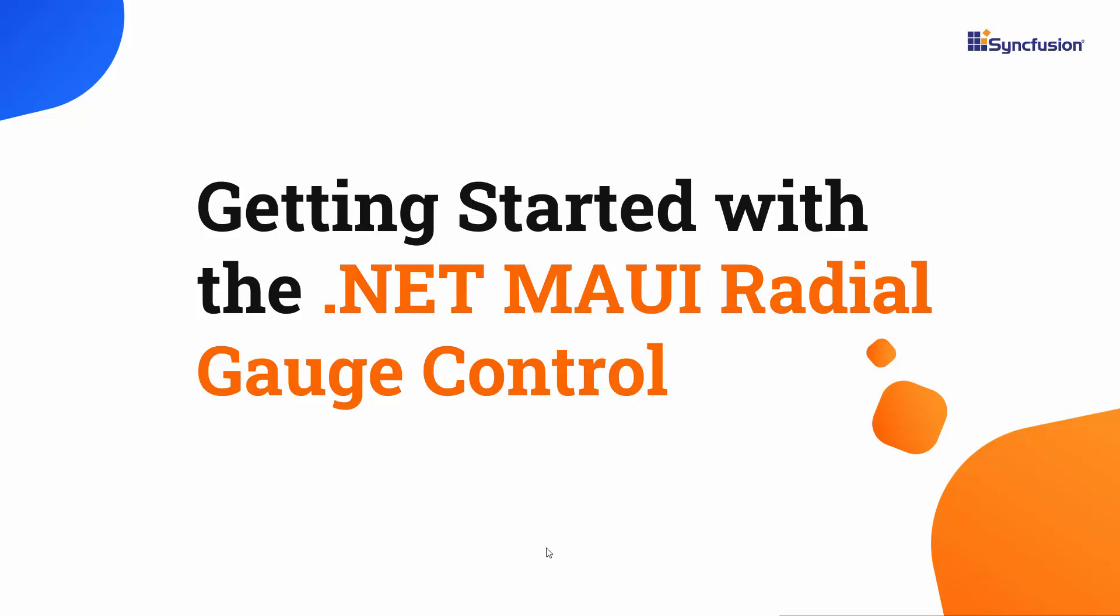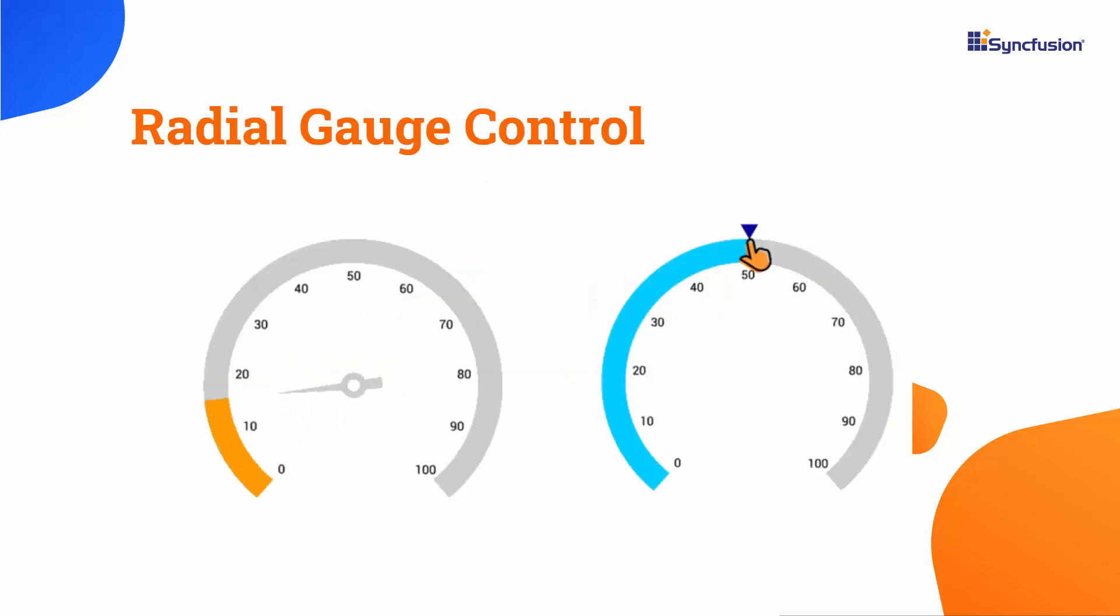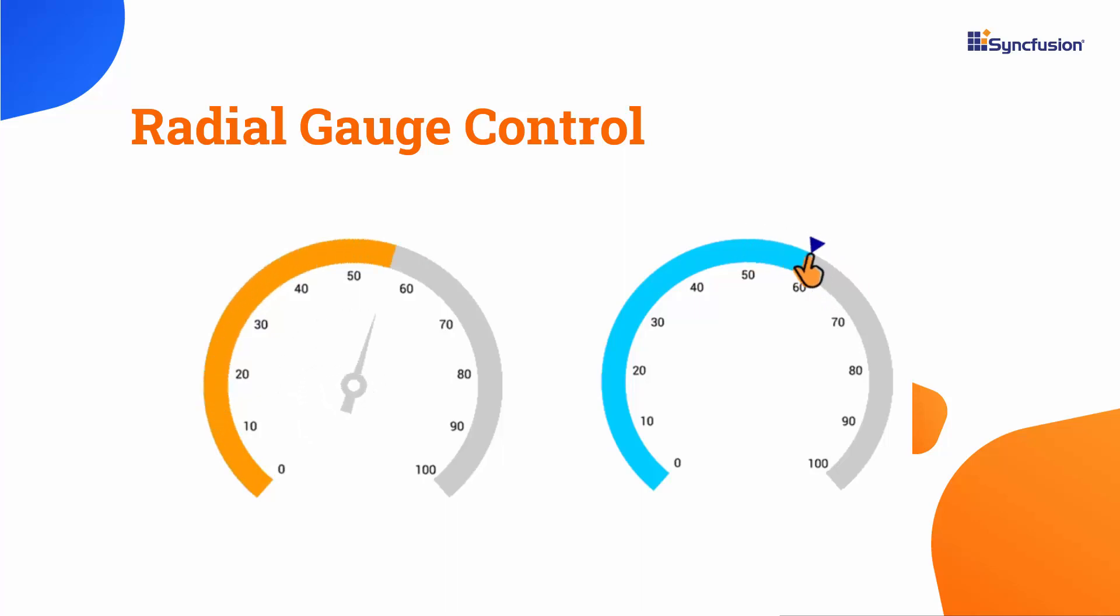Hi everyone, welcome to this video on how to get started with the .NET MAUI radial gauge control. In general, radial gauges are used for visualizing numeric measurements on a circular scale within a specific range.